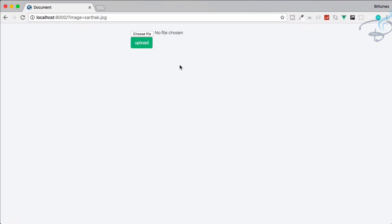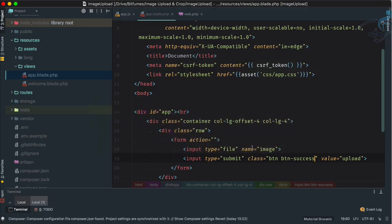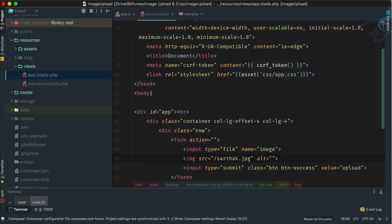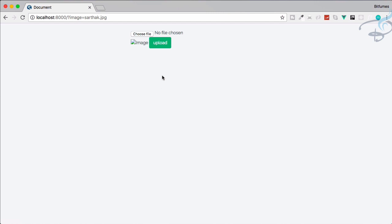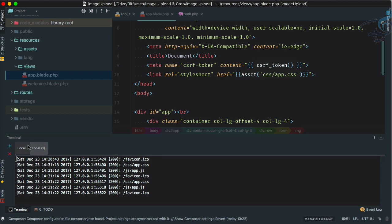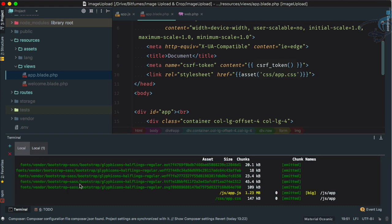We want to choose a file and click Upload, and the image should appear somewhere on our page. I'll add an image tag with the file path — for now the file name is 'sarthak.jpg' — but nothing is populated yet. Now let's create a controller, so I'll run php artisan make:controller ImageController.